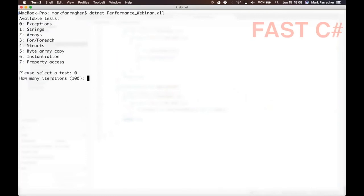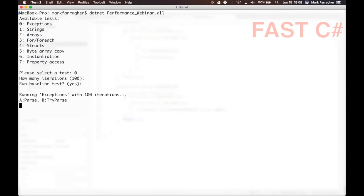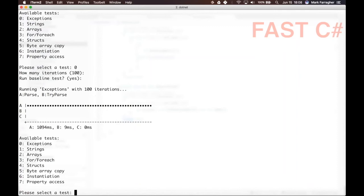I'm running test zero, 100 iterations, and I include the baseline. So here we go, so now it's doing the test and doing it 10 times to average out any effects. It will show us the results in a little graph when it's done.